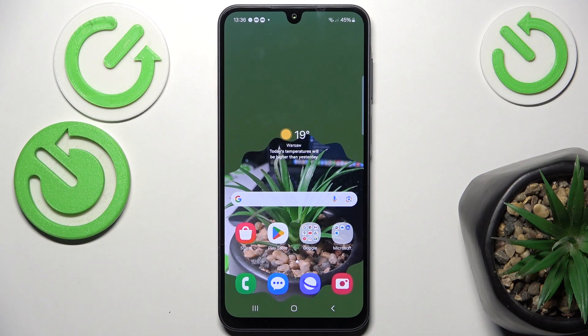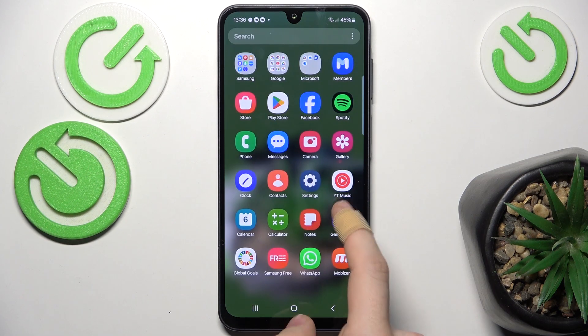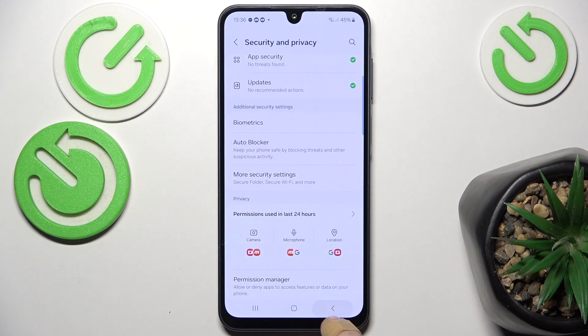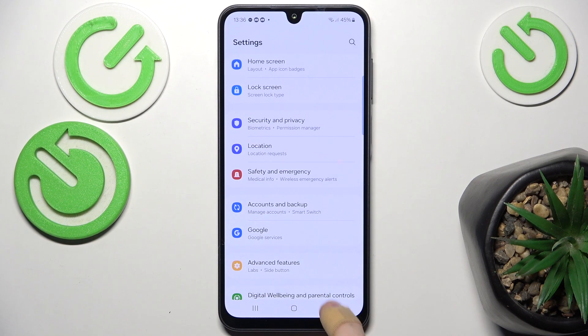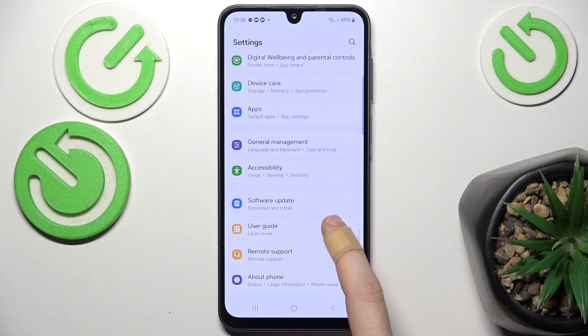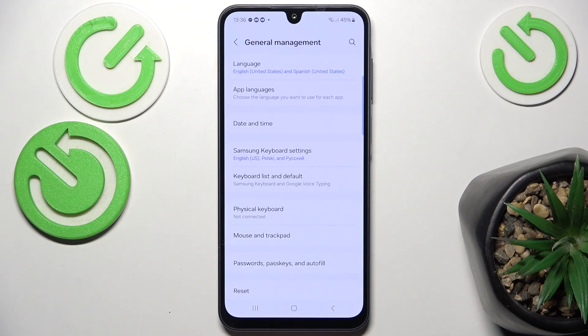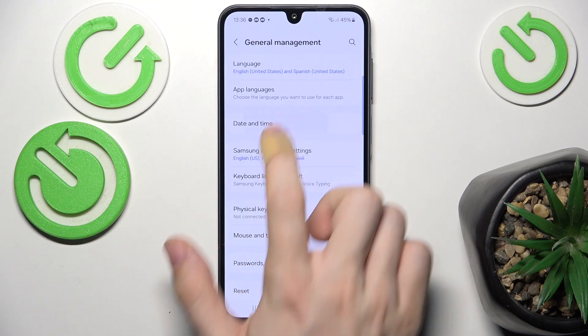To change date and time, go to the Settings, then go to General Management and find Date and Time.